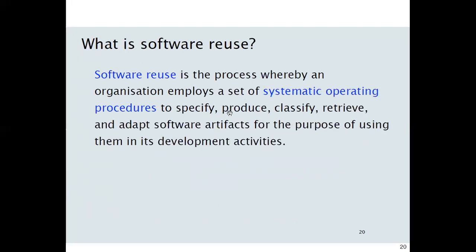Software reuse is the process whereby an organization employs systematic operating procedures — not non-systematic ones — to specify, produce, classify, retrieve, and adopt software modules for the purpose of using them in its development activities.